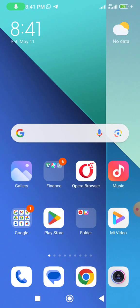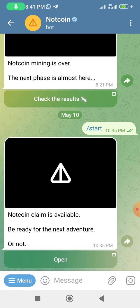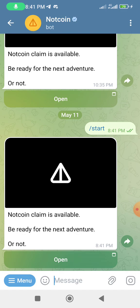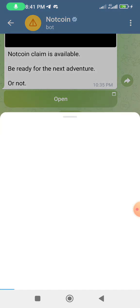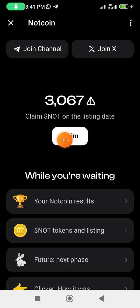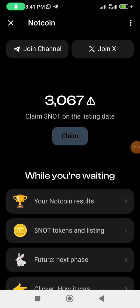Let's go. First, open your Telegram. When you open Telegram you are now in the Notcoin bot. Click on 'Open' or click on 'Start here' and you'll see the NOT token. Click on 'Open' and when it opens you'll see the claiming button is now active — it wasn't active earlier this morning but now it is. Click on 'Claim'.